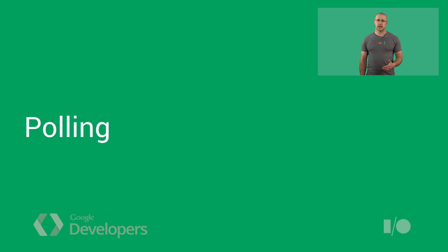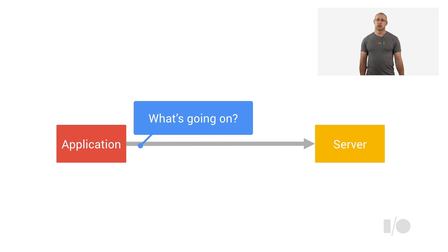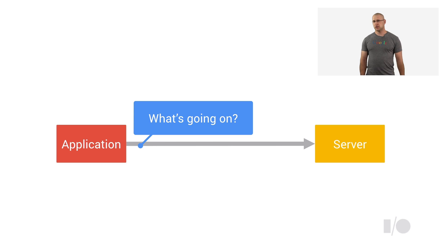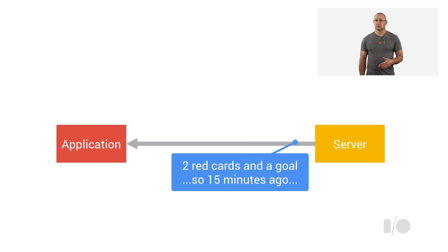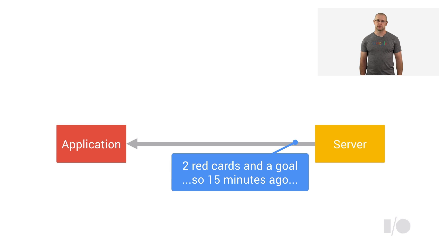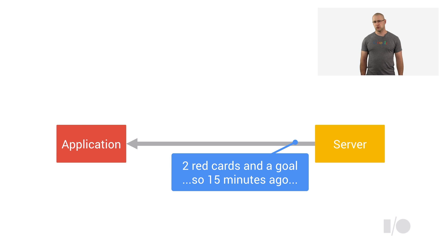One way to get an update is by polling. Your client can periodically check with the server to get the latest data. But it doesn't know when new data is available, so sometimes it will come back with nothing, while sometimes it will get the update long after the data is actually available. That's not great. It needlessly consumes network bandwidth, runs down the device's battery, and delivers a poor experience to the user who wants the game updates as they happen.